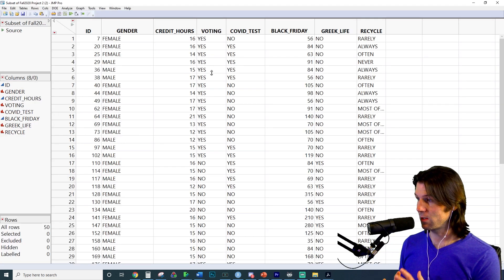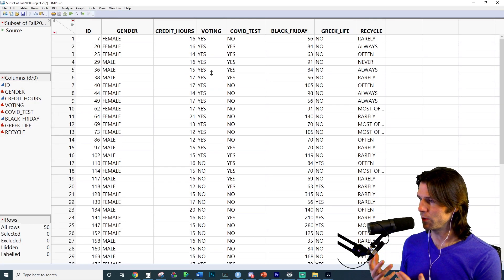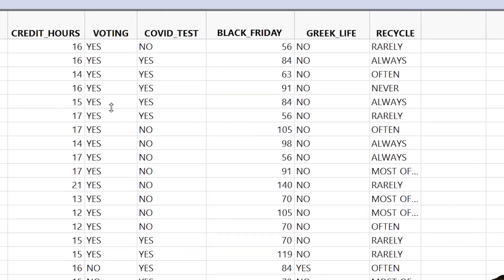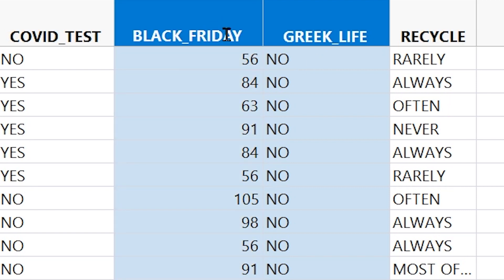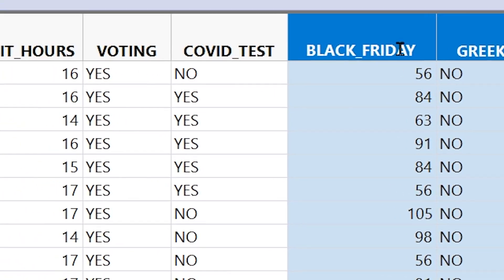Next we need to understand what a two-sample t-test and two-sample t-interval do. The 'two sample' means we have a two-level categorical X variable, like Greek life yes or no, and we're doing a t-test because we're comparing means — a quantitative Y variable. So we need a quantitative Y like how much people plan to spend on Black Friday, and a two-level categorical X like whether people are in Greek life. We're comparing the mean spending for those in Greek life versus those not in Greek life.